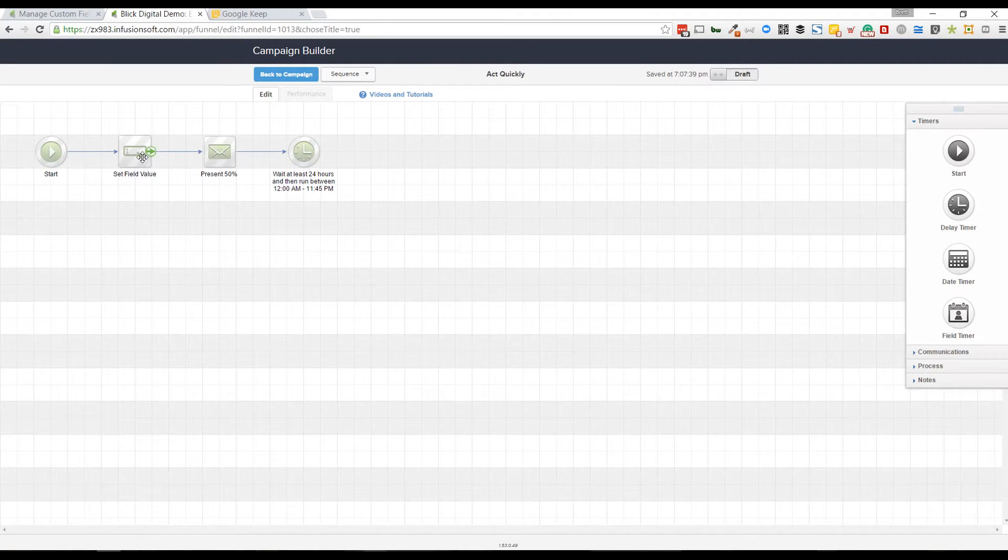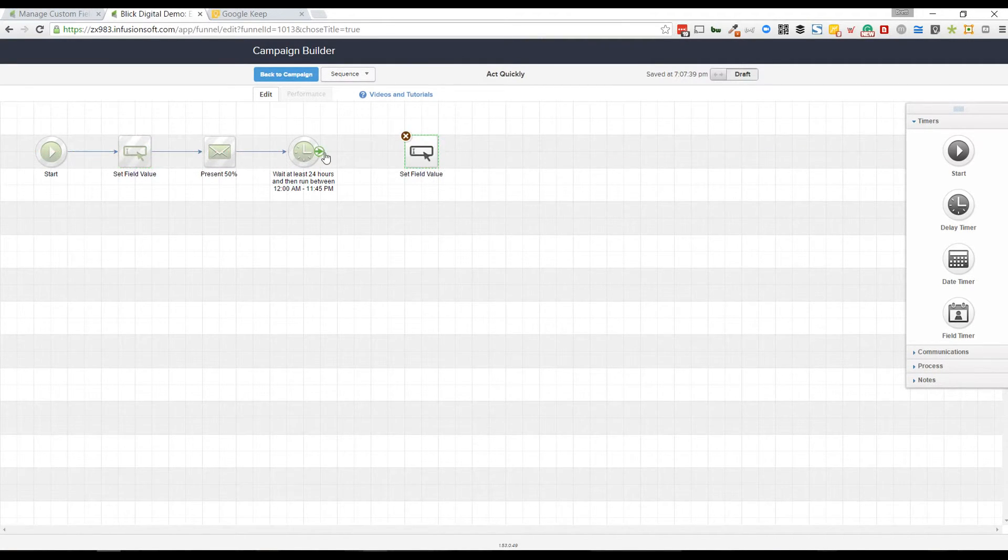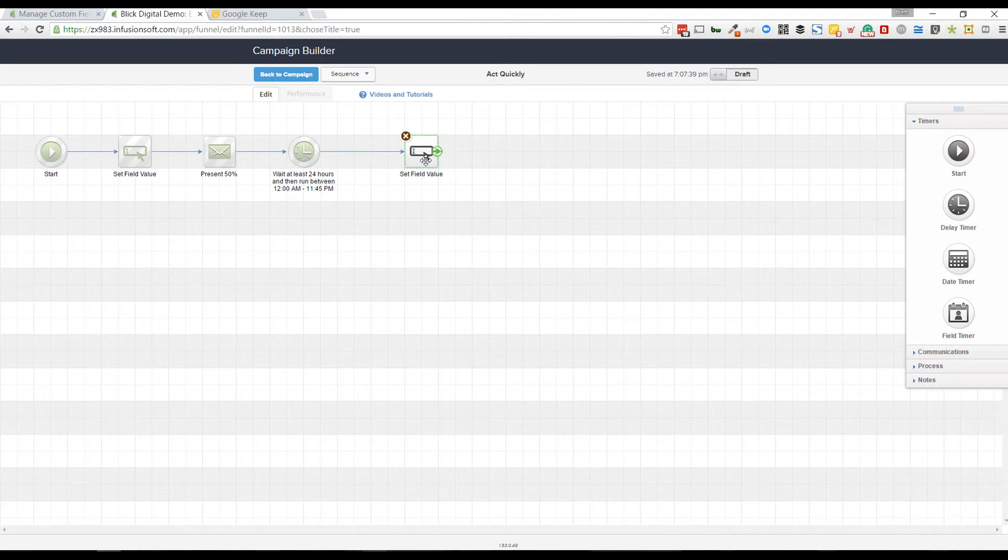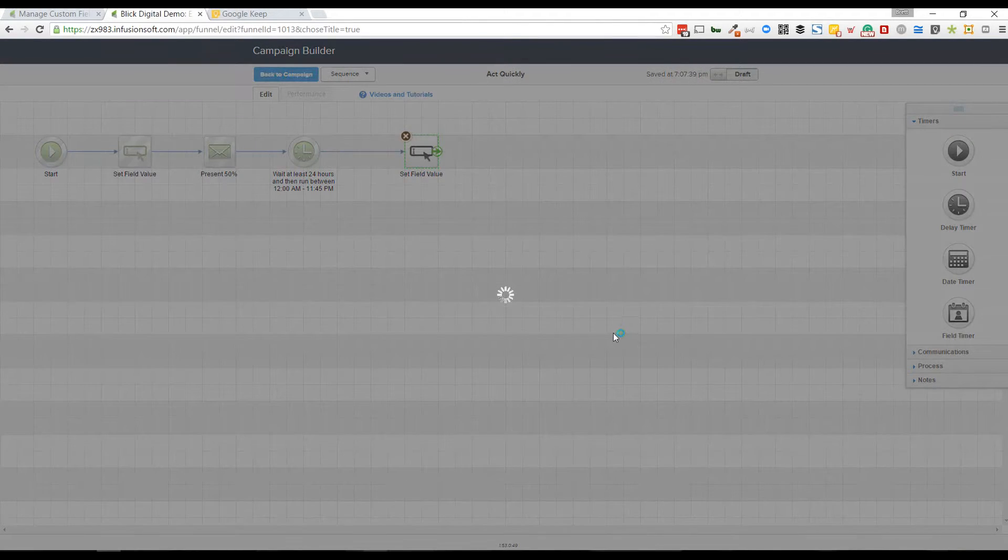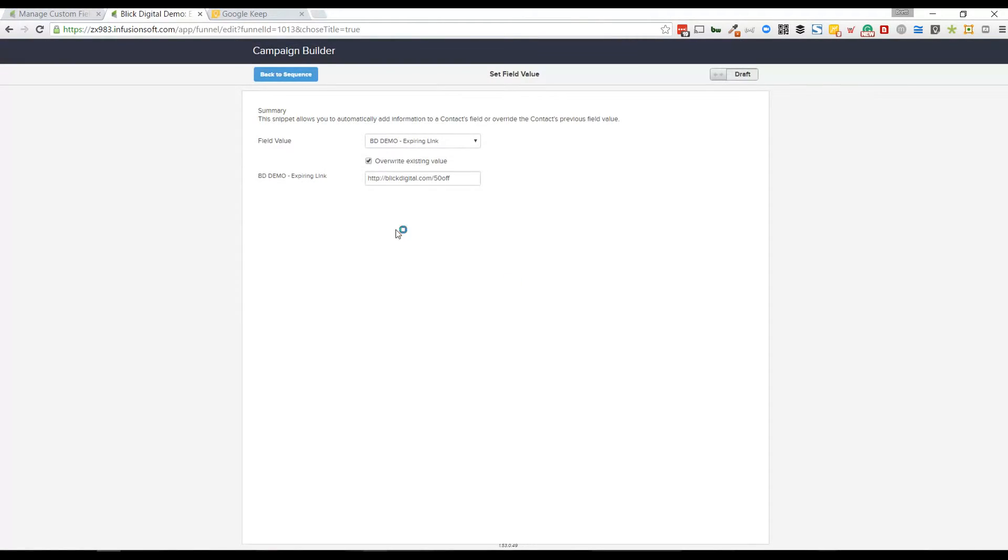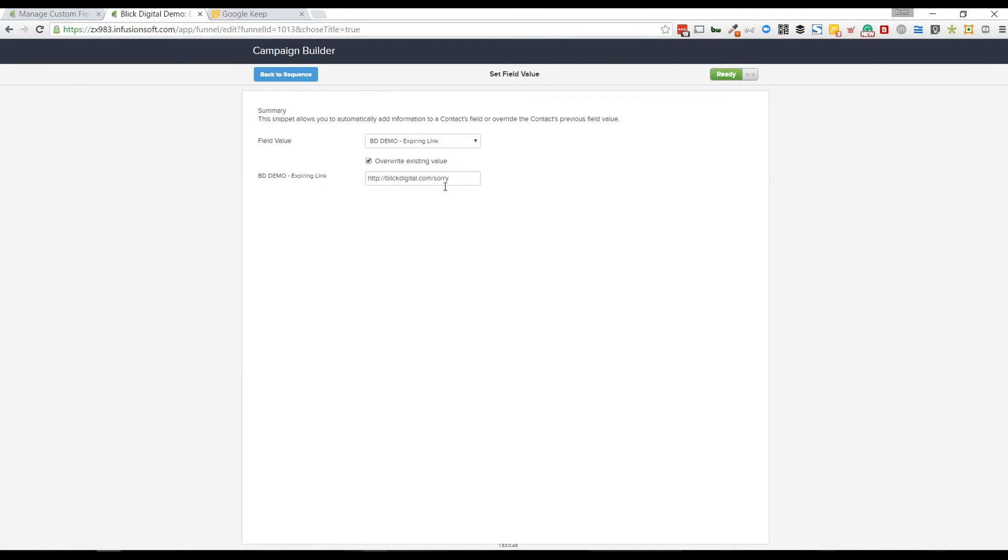Then I want to grab this set field value again and copy it over to here. This time I may create an Infusionsoft landing page for simplicity sake that would just say 'sorry, the deal's over.' Or maybe on your website you could create a new page at /sorry or whatever it might be, indicating that they had missed the deal.